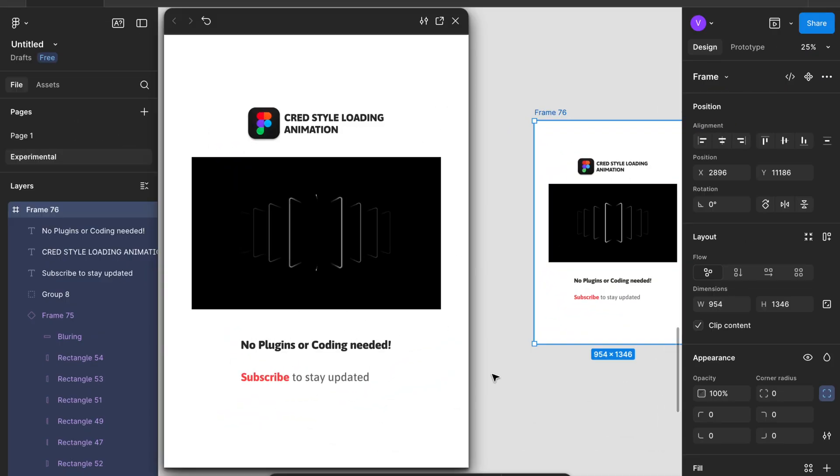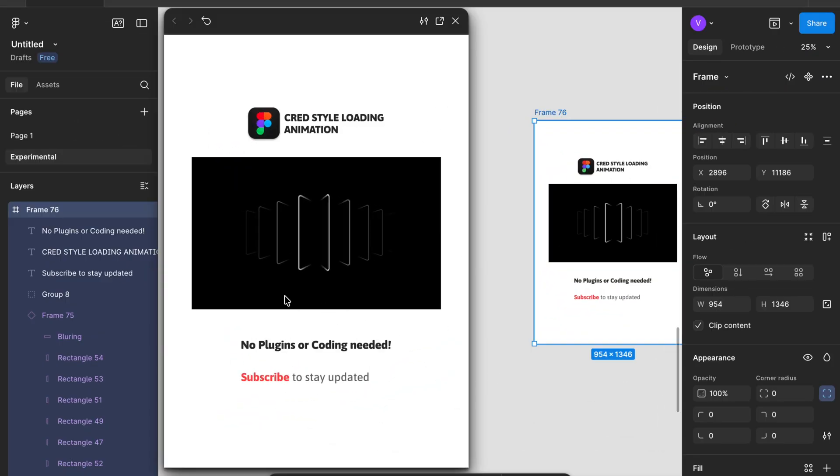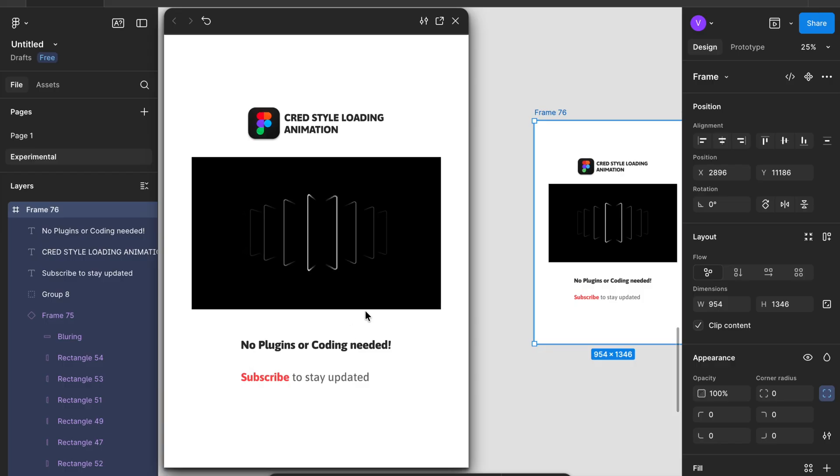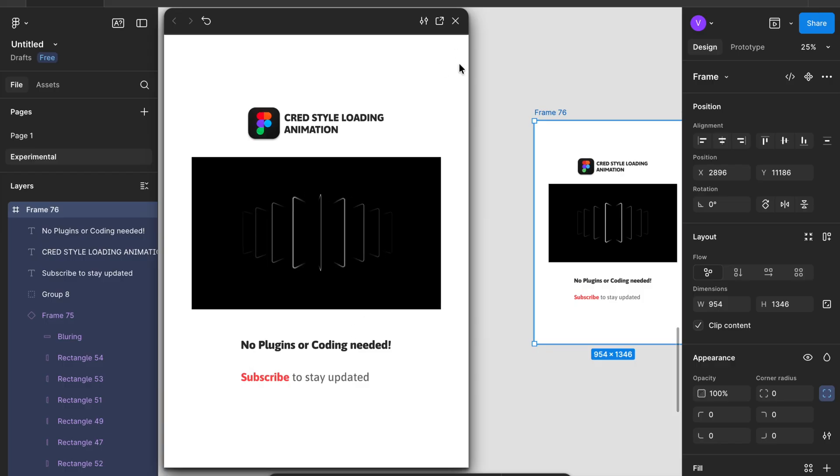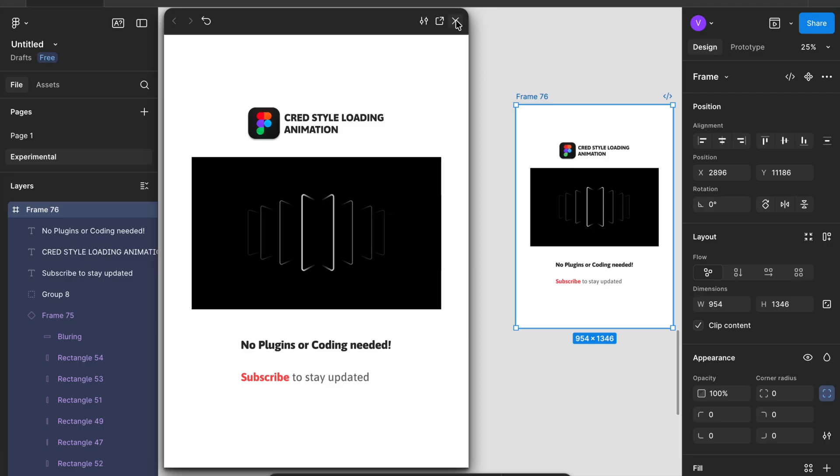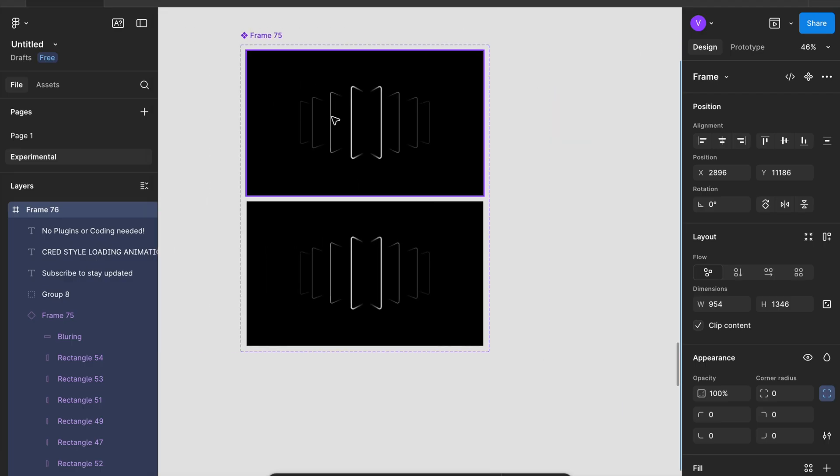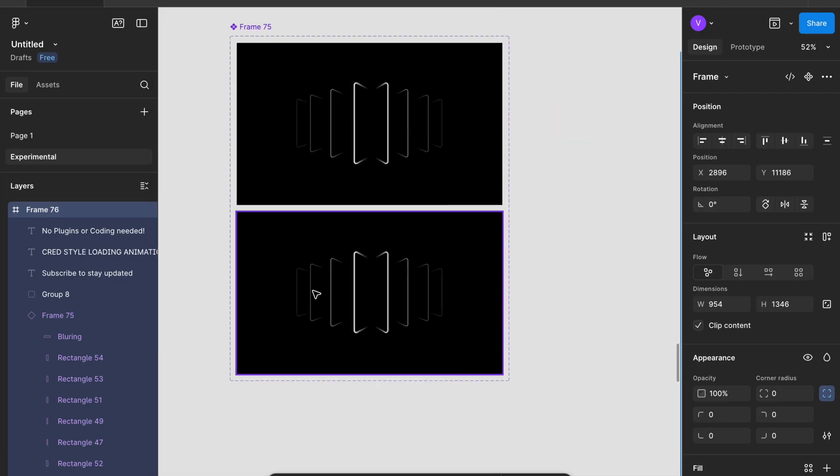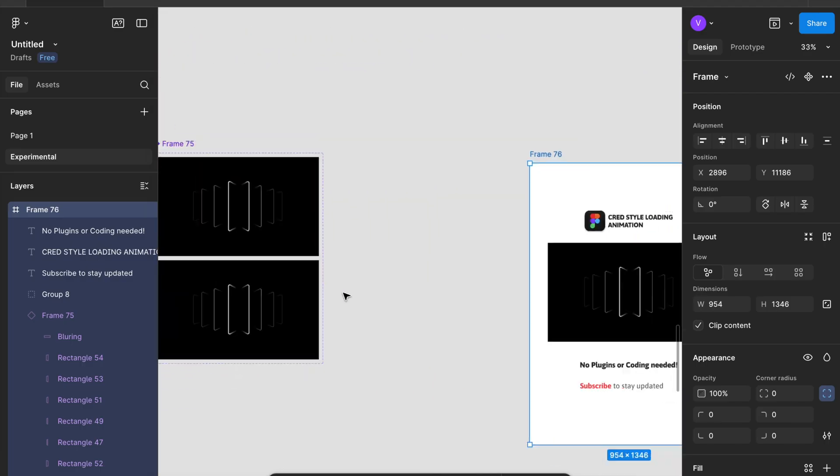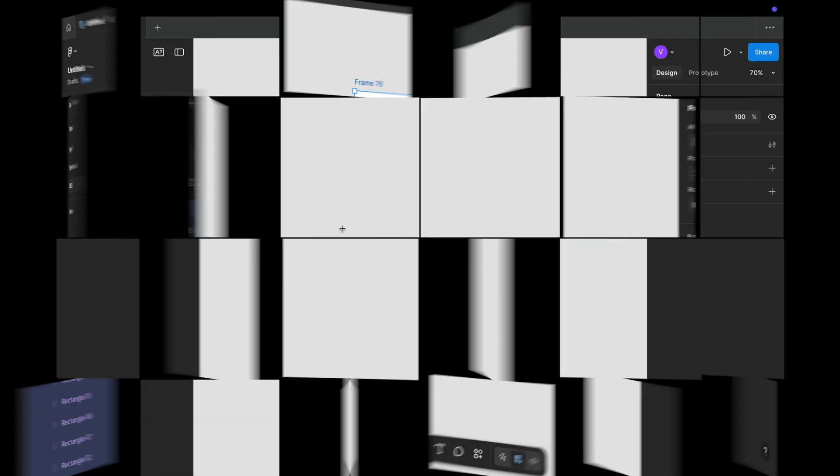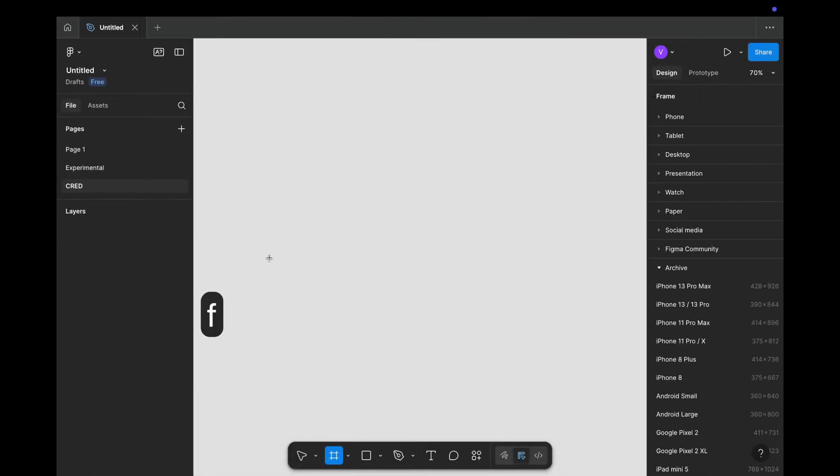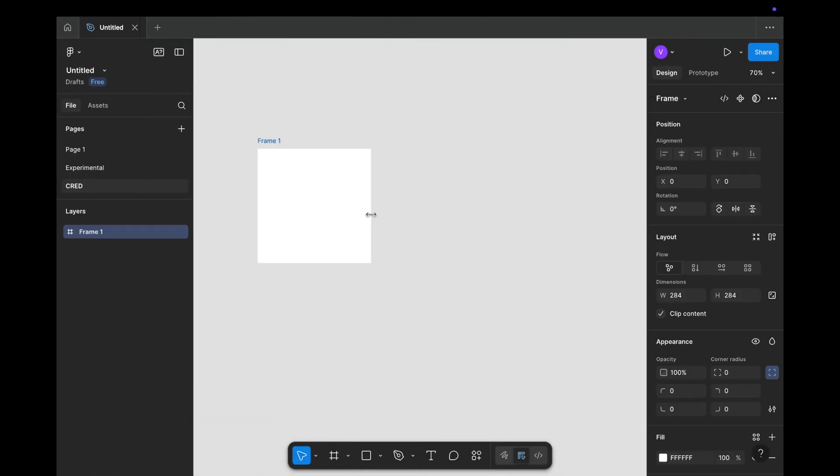Hello everyone, have you seen this loading animation anywhere? Yeah, it's there in the CRED application. When you pay someone through UPI using CRED application, this is the animation that we see.